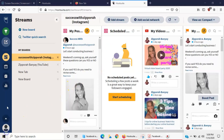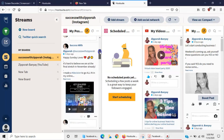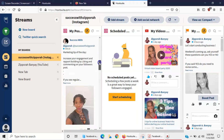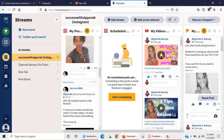Now you can see my streams popping up. When I say streams I mean my social media profiles that I've connected. Since I'm on the free account I have a limited number connected. I have my Successful Support Instagram here — I'm able to see all my posts, any comments, and I can schedule a post quickly right from here. Over here you can also see my YouTube channel, which is really awesome.